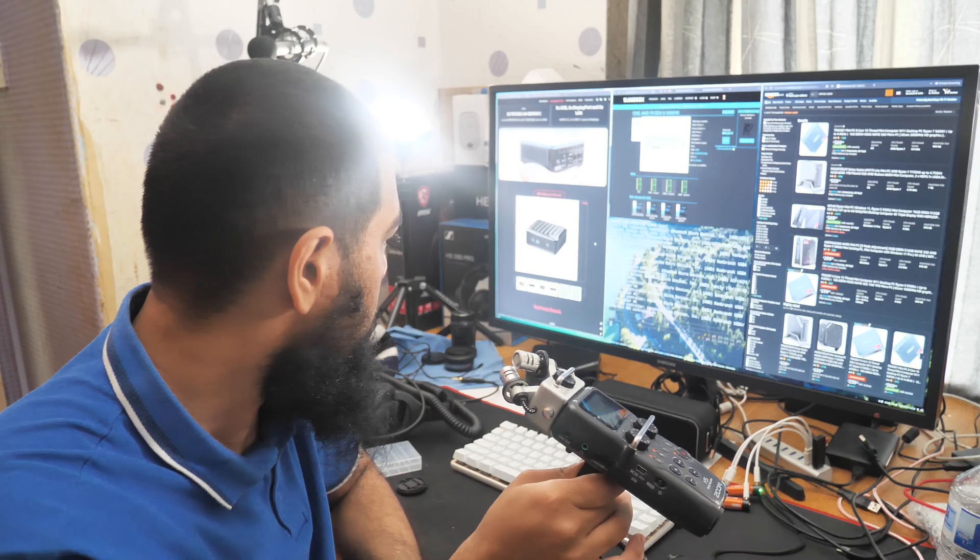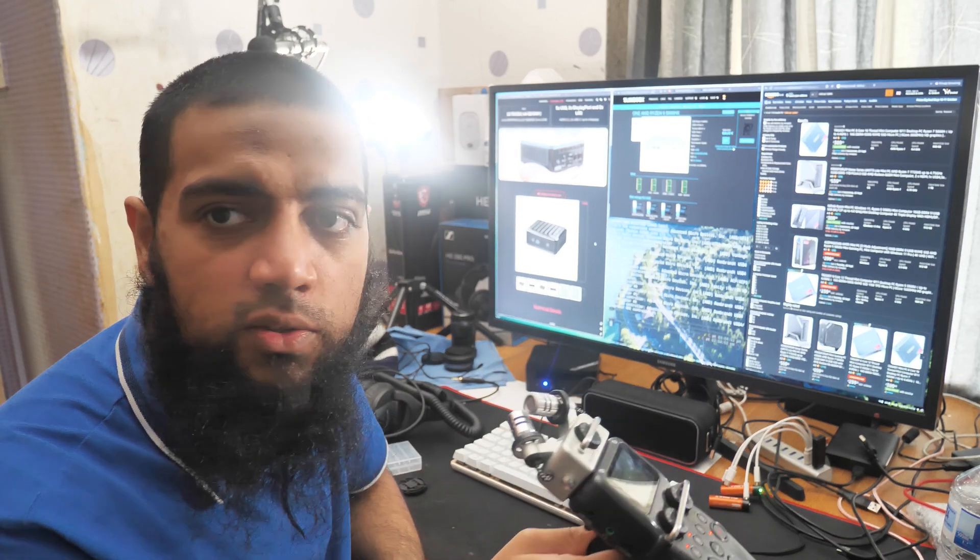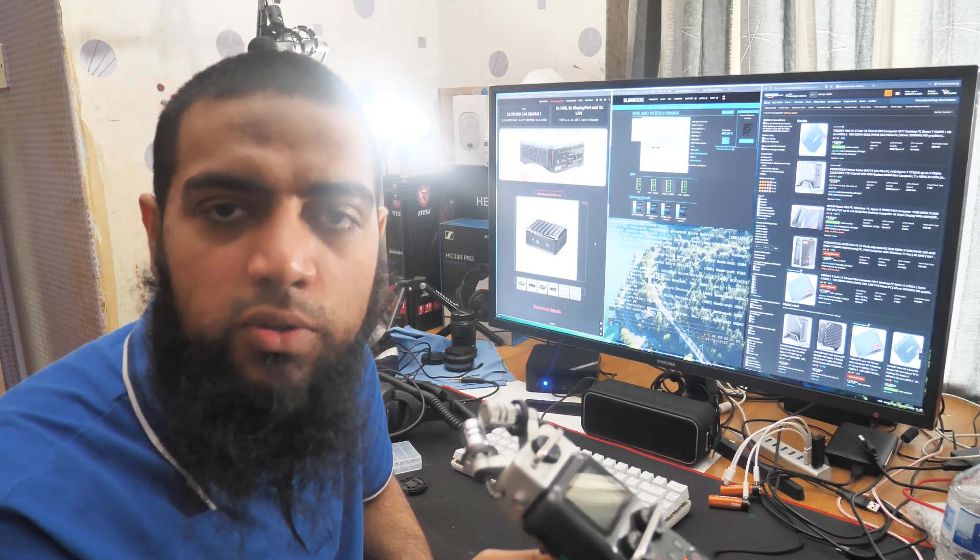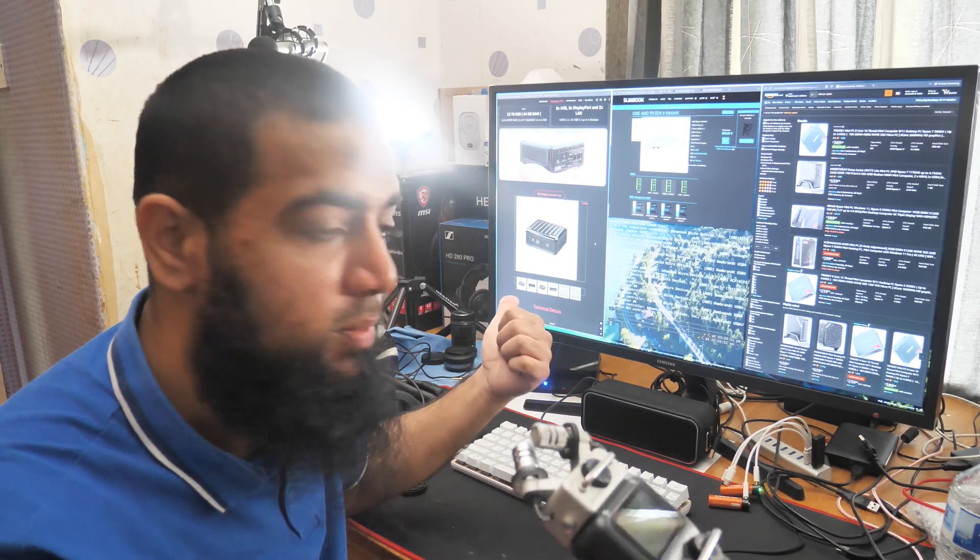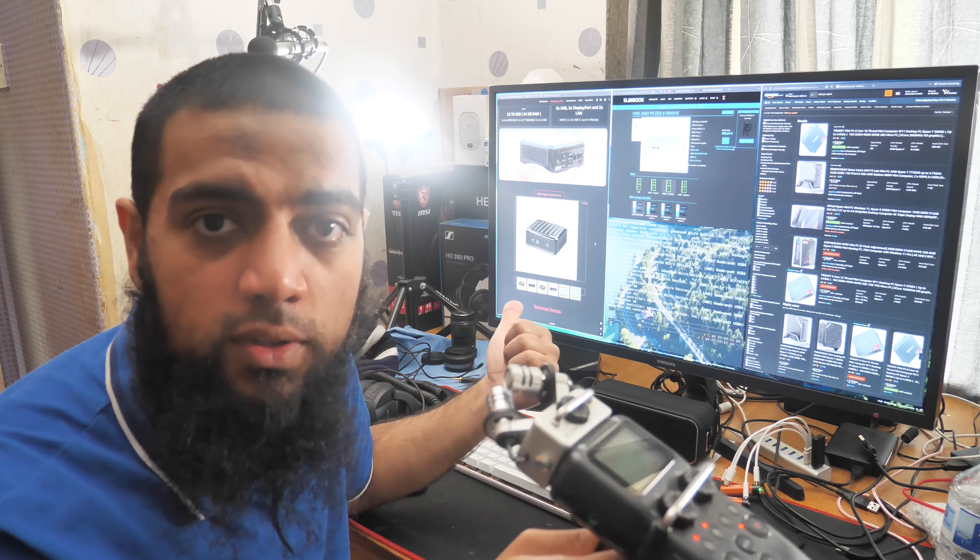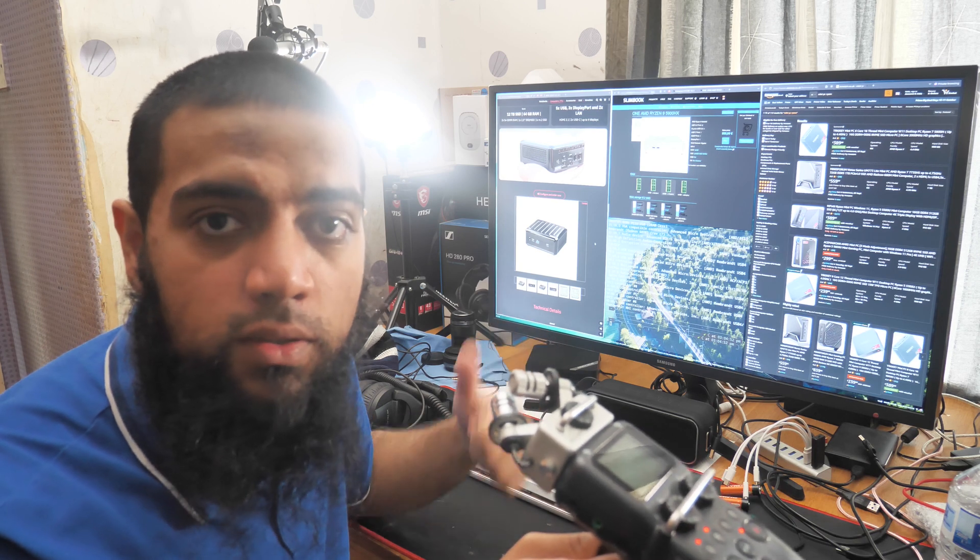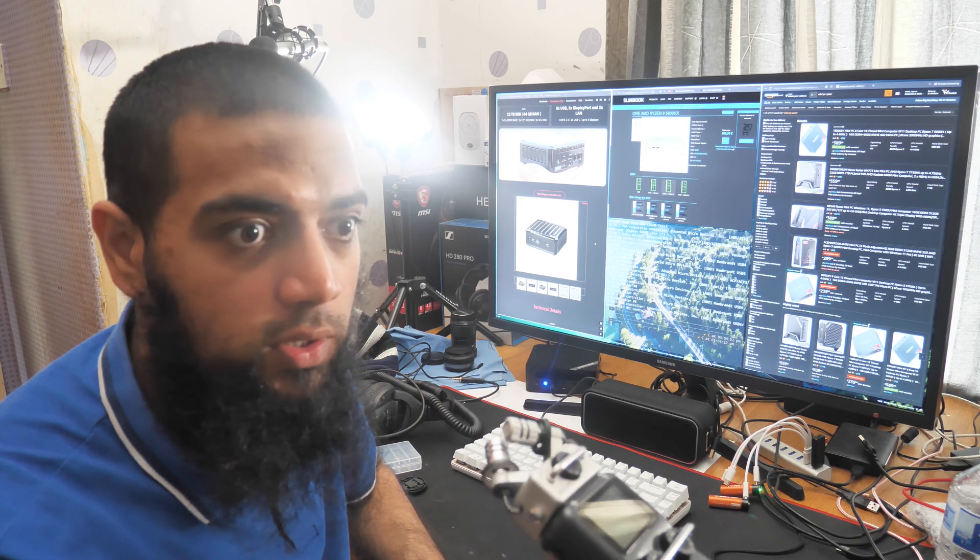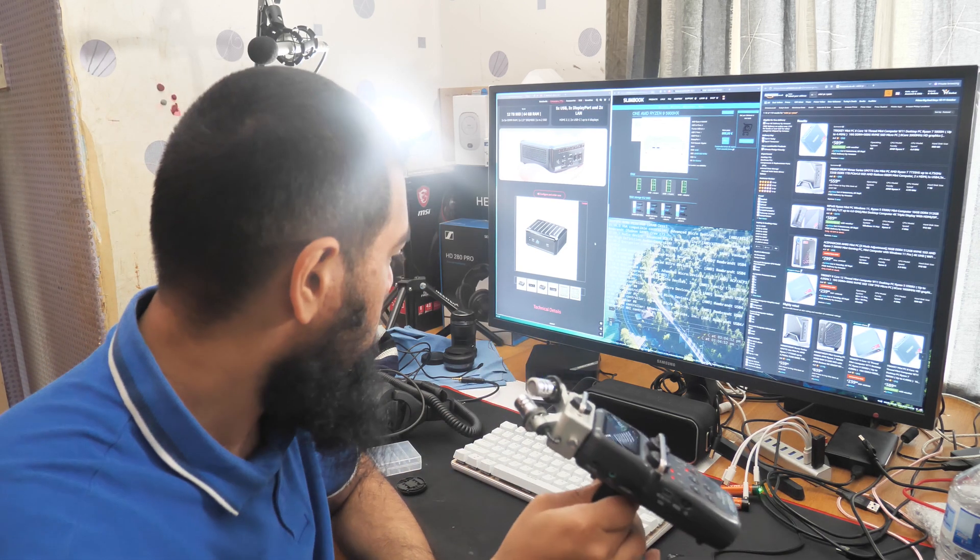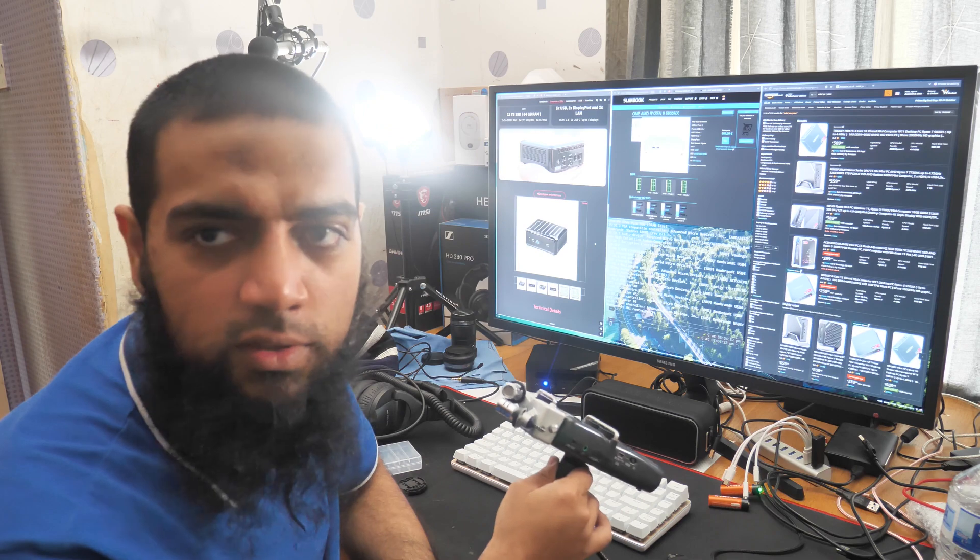I would recommend this PC if you're looking for a Linux mini PC. It works and it's really good. That's the end of this video.